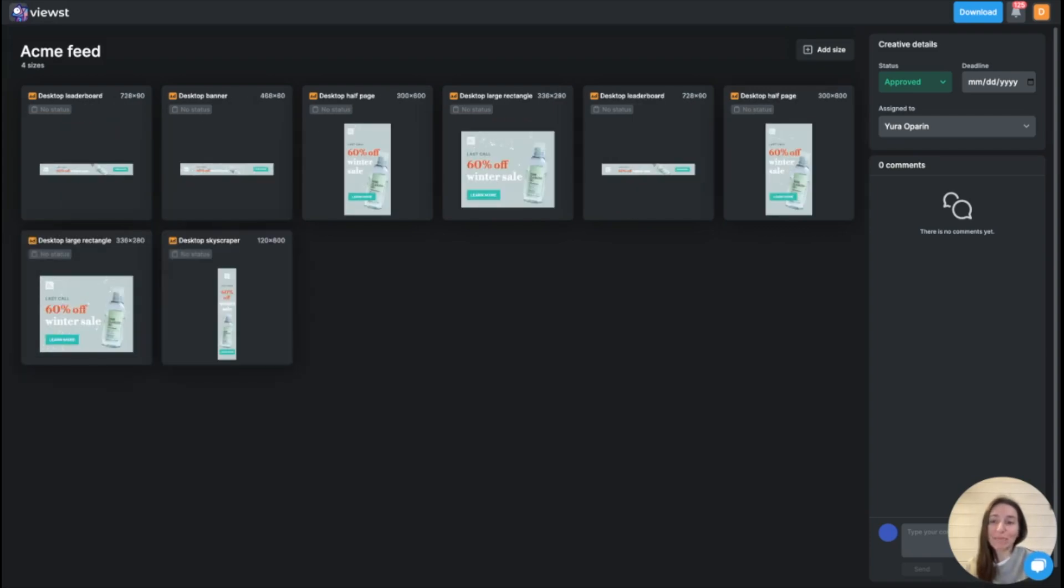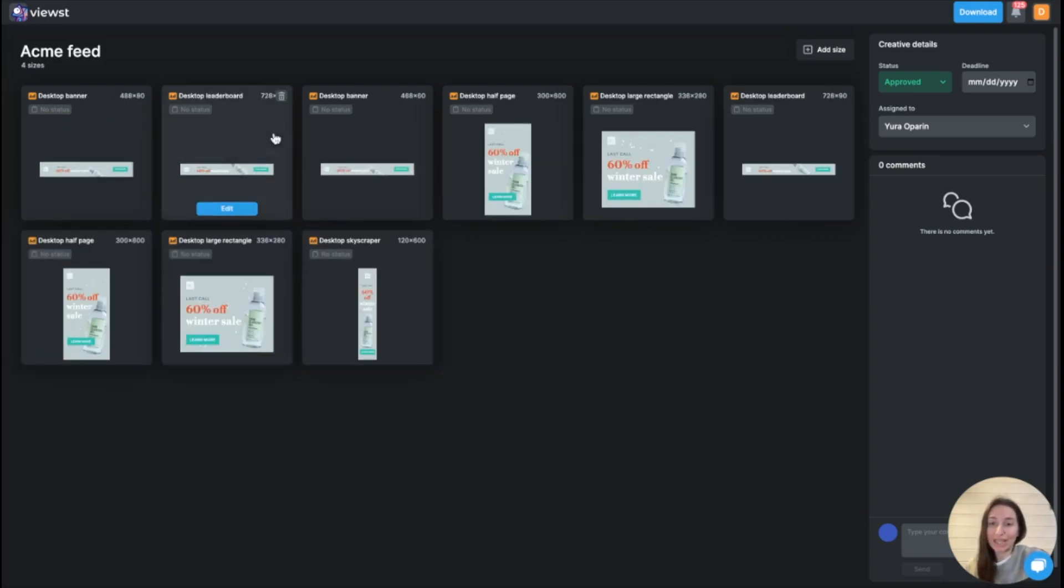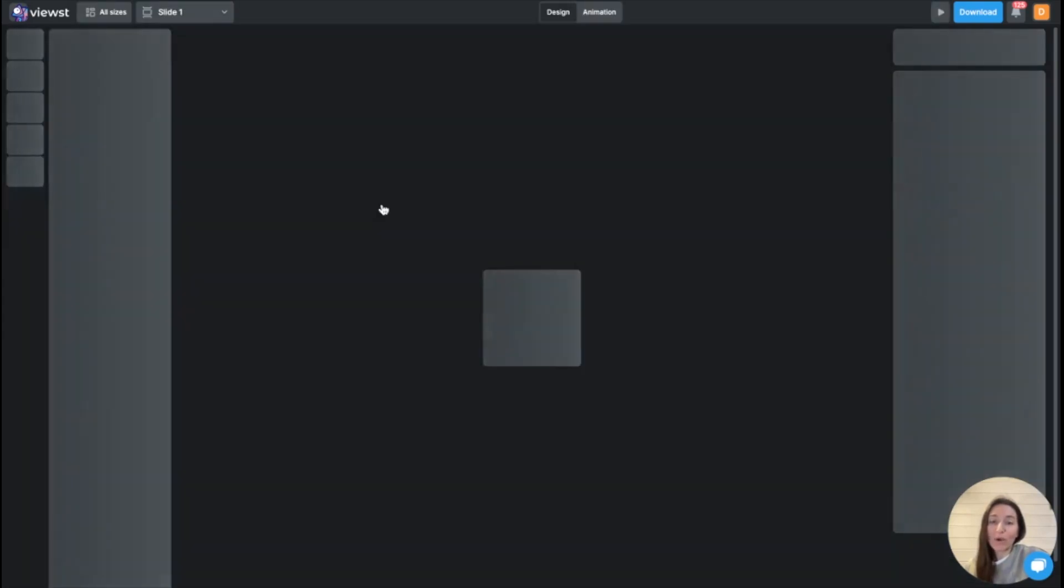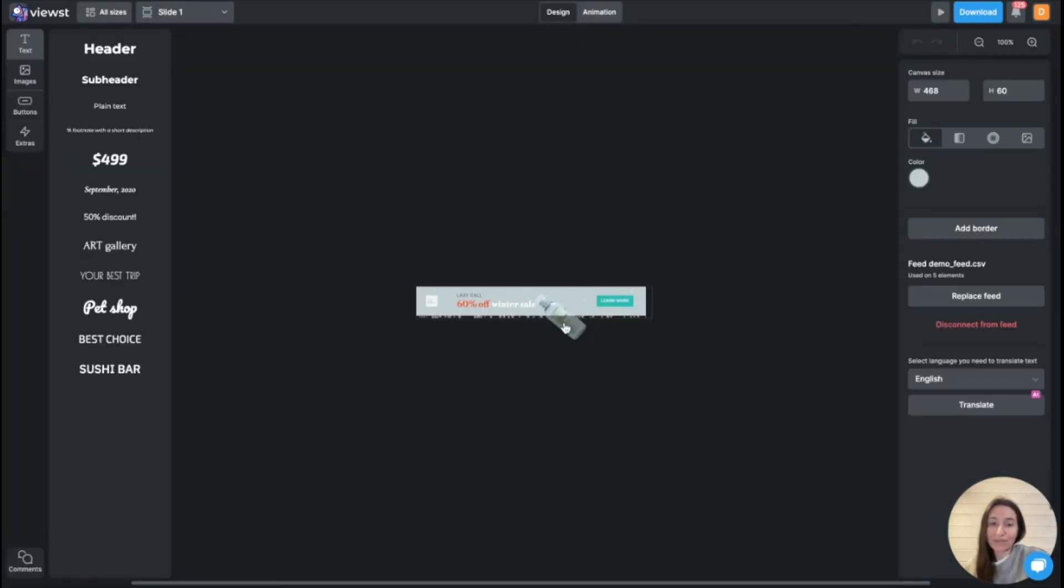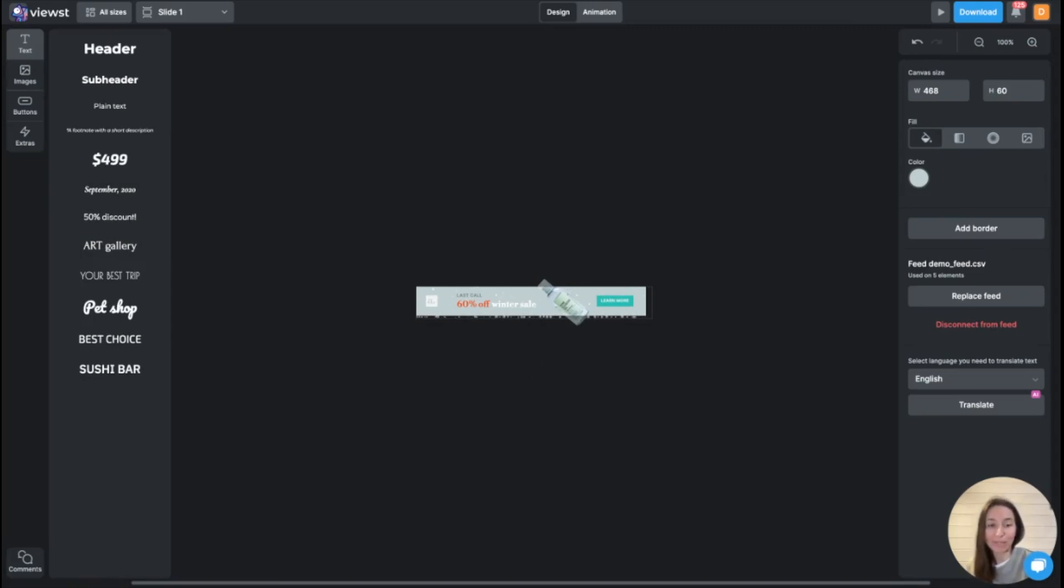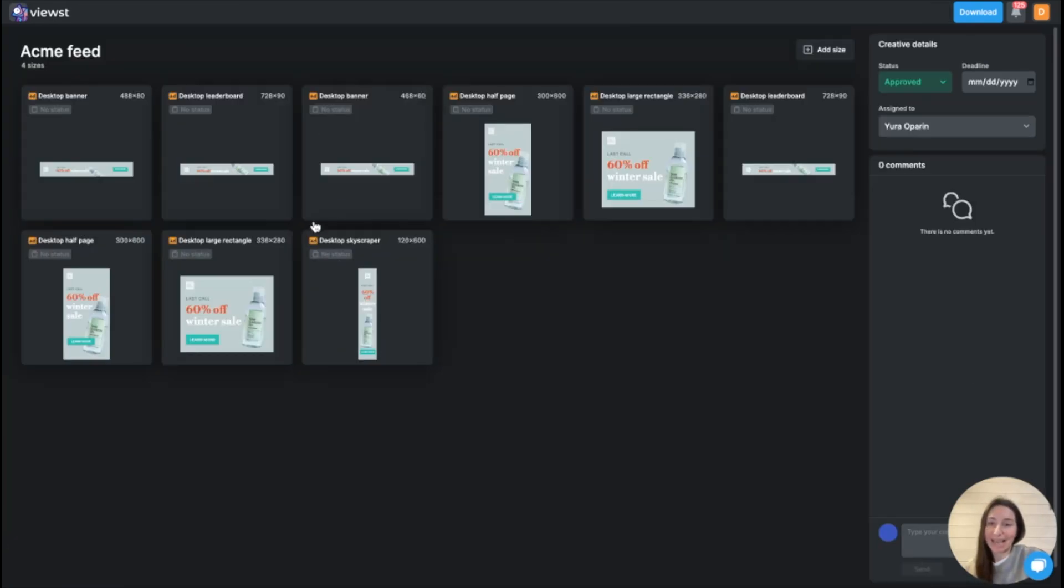The great thing about modern technology is that we copy all animations from the original mockup to all other sizes. So your designers don't have to copy-paste assets from one platform to another to animate every ratio one by one. You save a lot of time at this step.